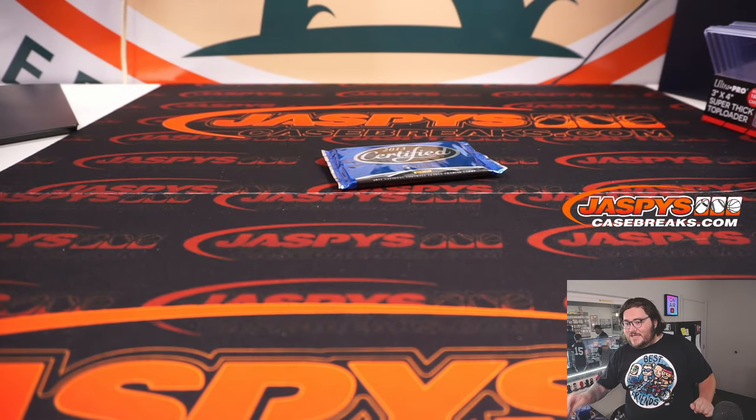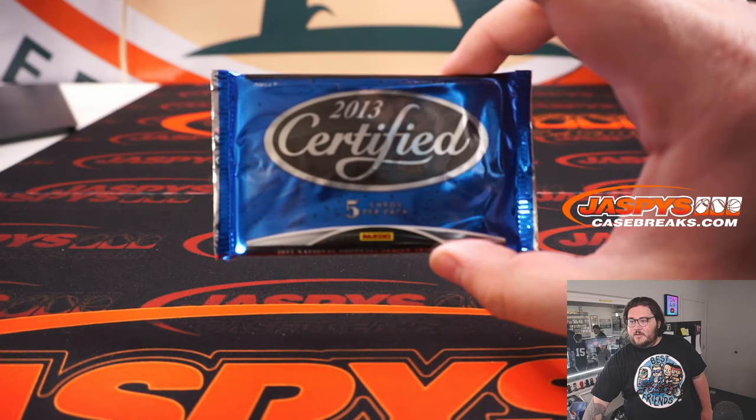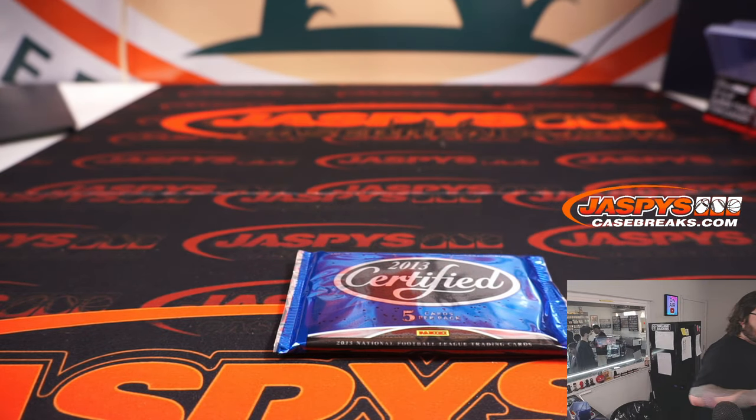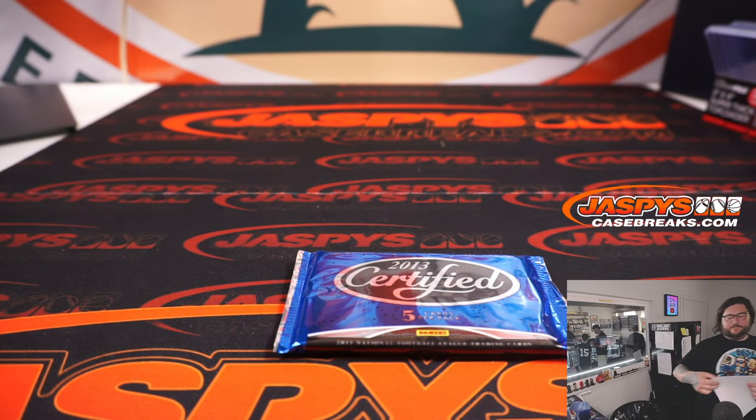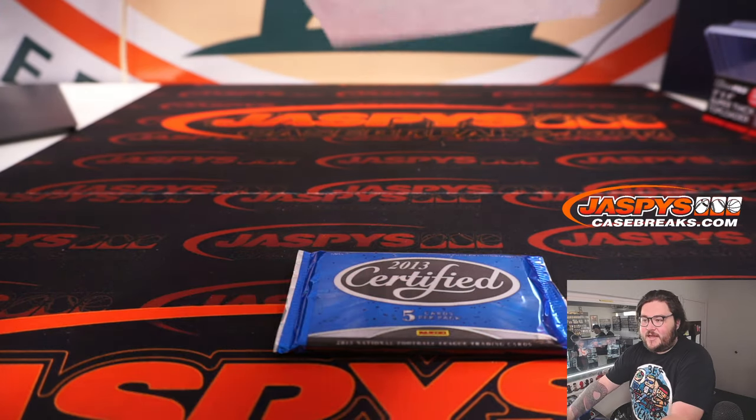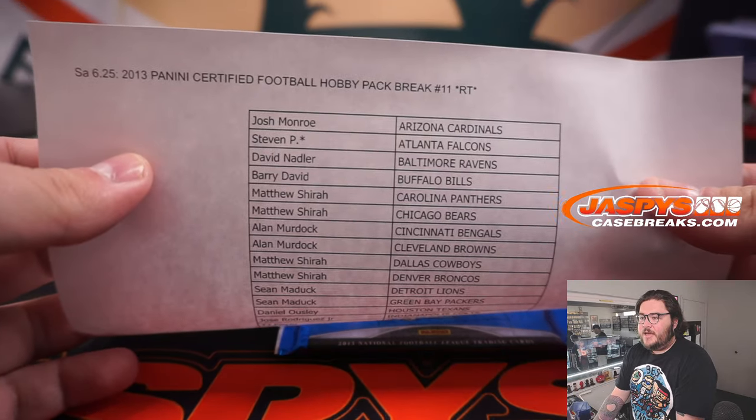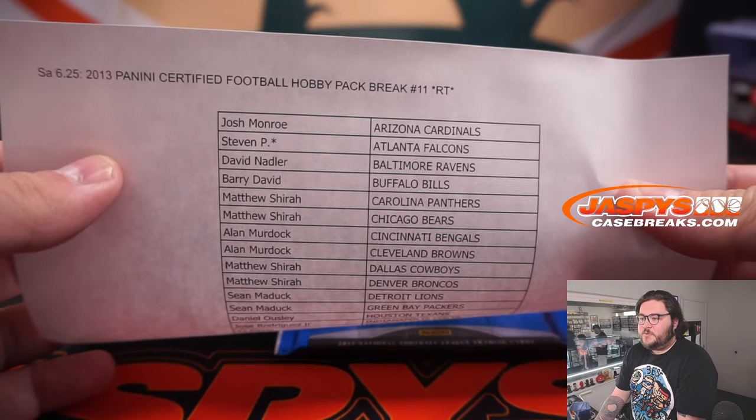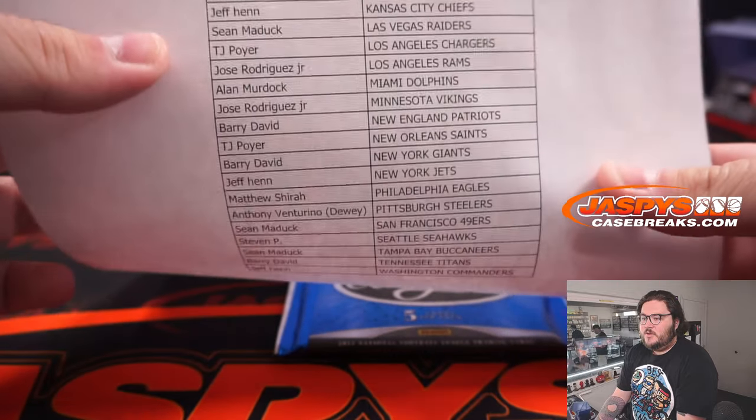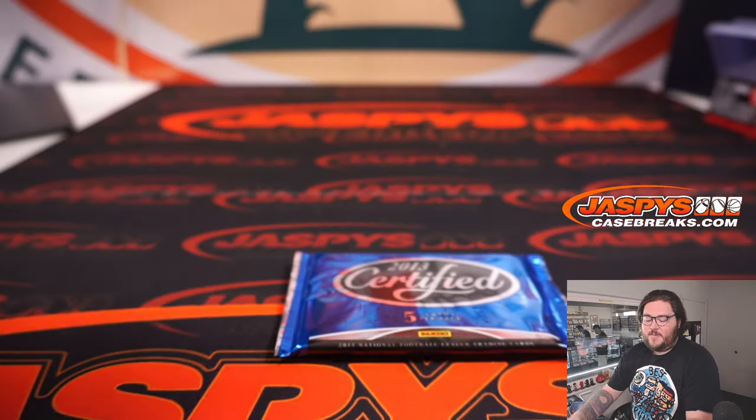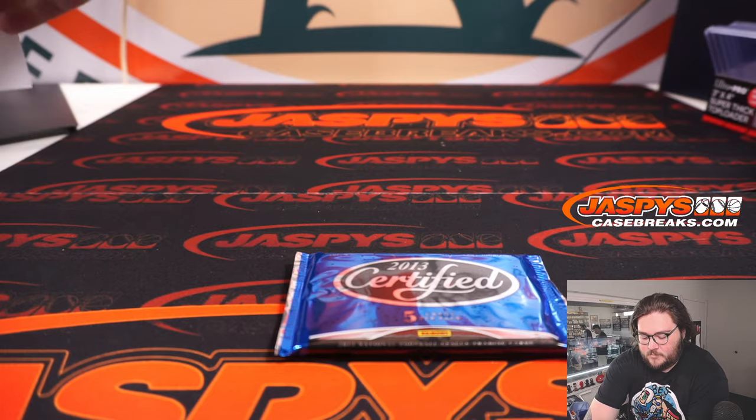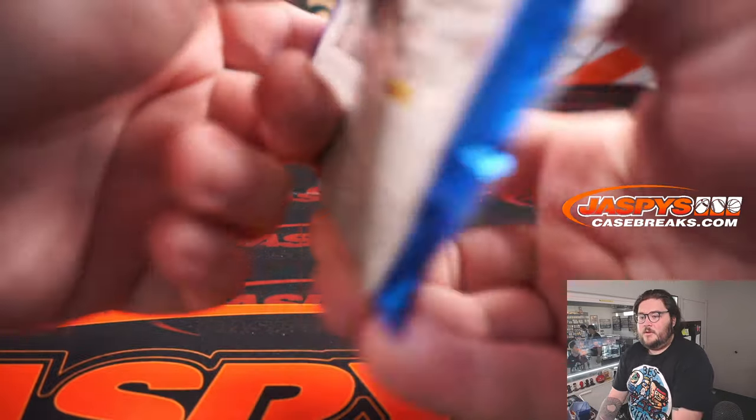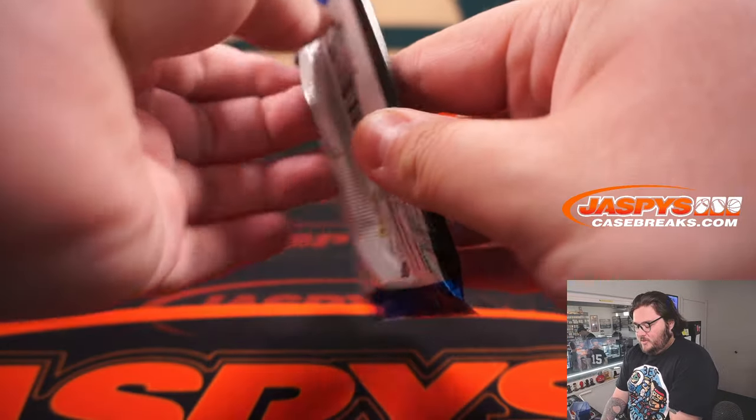This will put this bad boy right here. That's our little pack. Our little 2013 Certified pack right here. Focus. Thank you, camera. Thanks again, y'all. Getting this filled out. Josh with the Cardinals. All the way down to Jeff with the Commanders. All right. Our pack. Good luck.